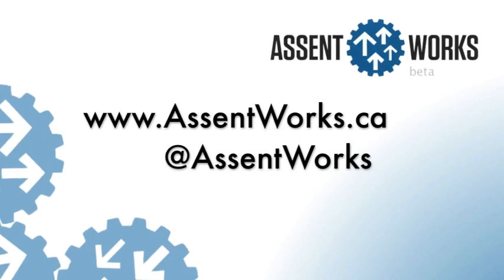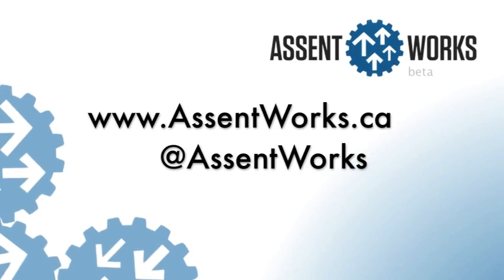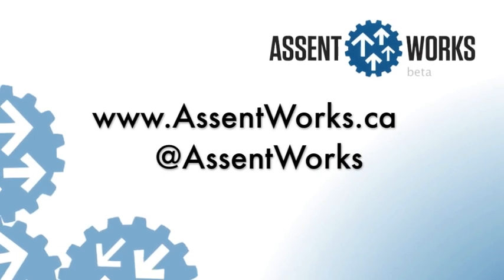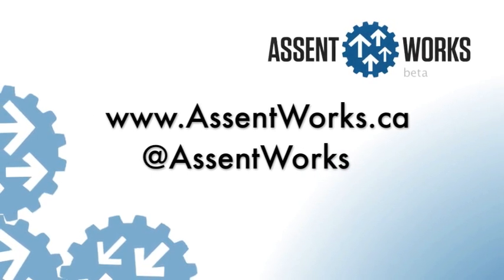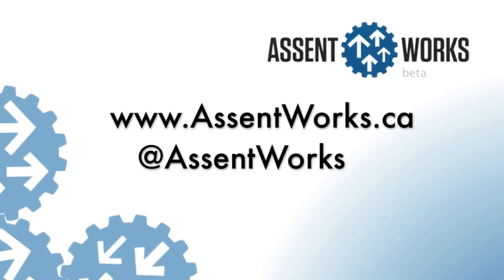Interested in learning more about 3D scanning, 3D printing, or prototyping in general? Come check out Ascentworks.ca.